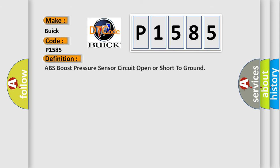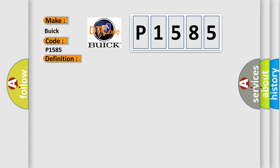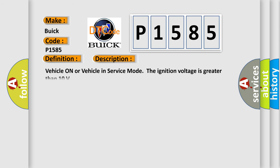The basic definition is ABS boost pressure sensor circuit open or short to ground. Vehicle on or vehicle in service mode. The ignition voltage is greater than 10 volts.